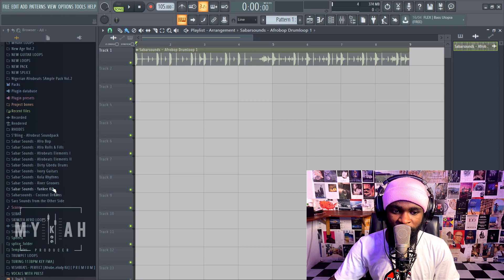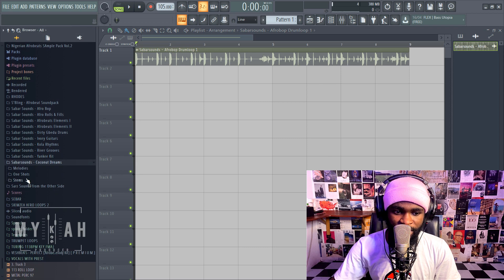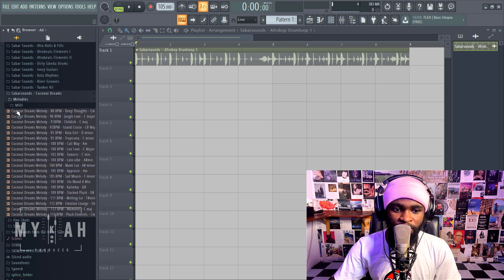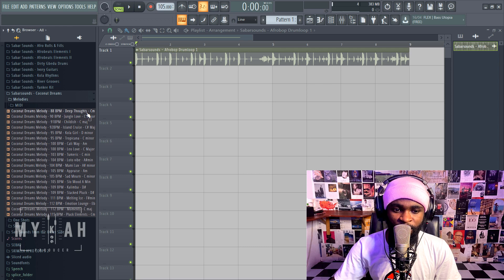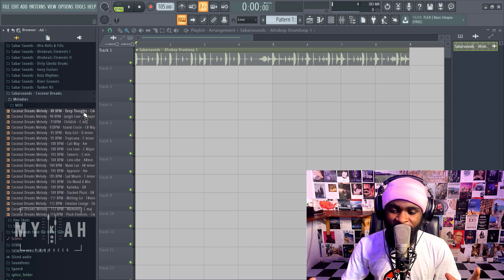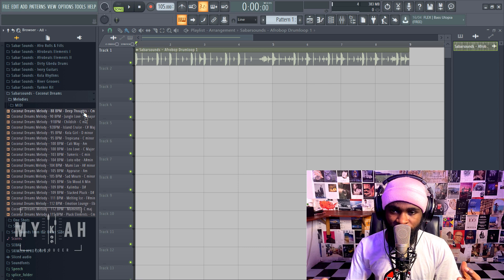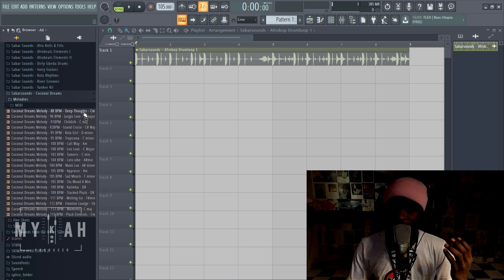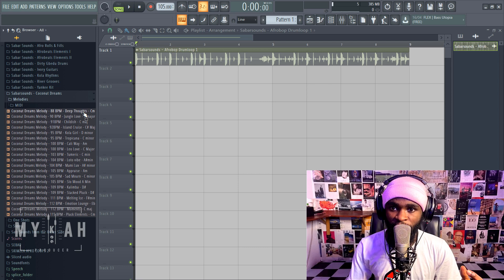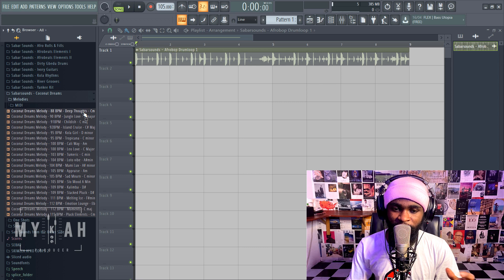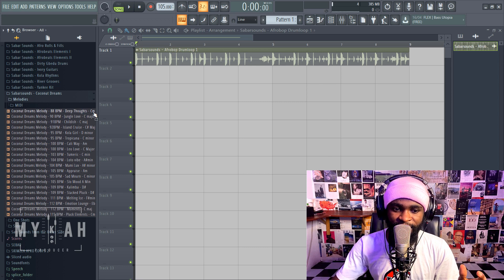Let's take for example, let's go to Sahara Sounds coconut dreams, let's see some melodies here. So we have the first melody which is on C minor, and C minor is relative to D sharp major.